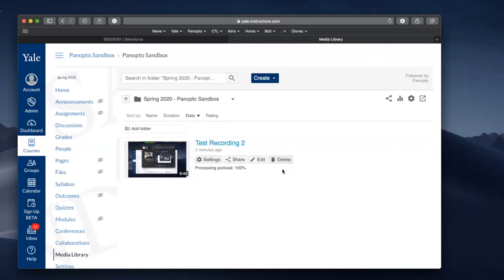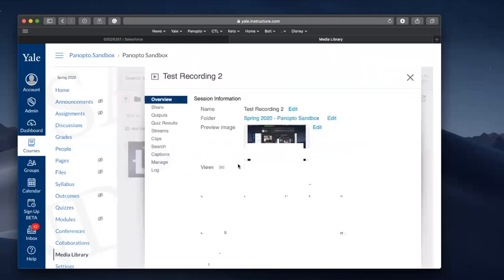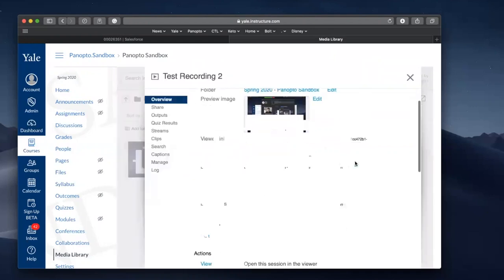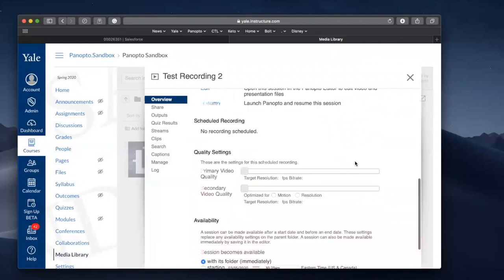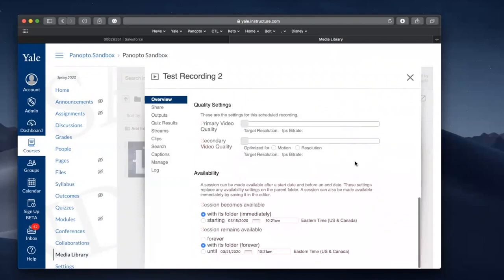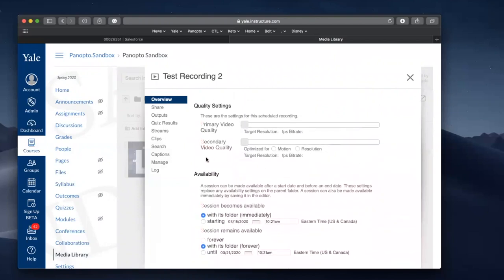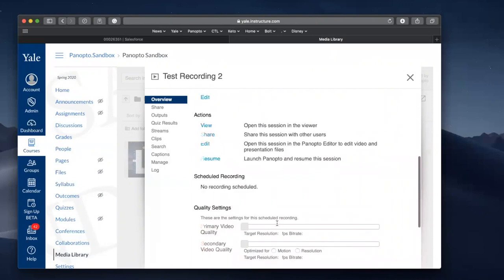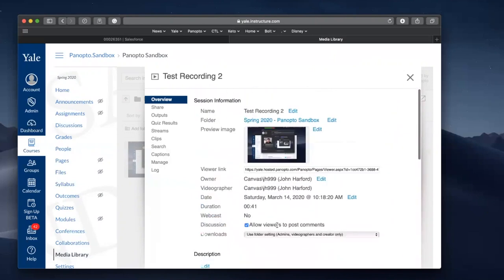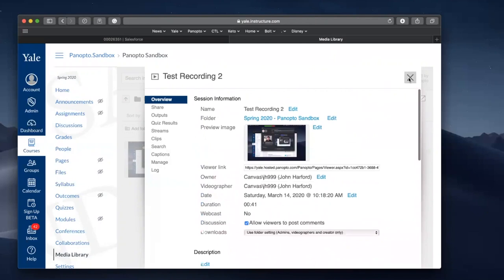You will be able to do things like delete the video, edit the video. You can go to the settings for this video, scroll down and also make the video unavailable until a starting time and date if you prefer. More information on how to do this is in our help guides.